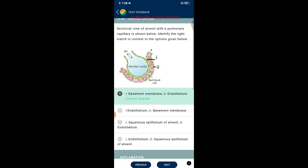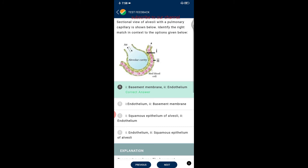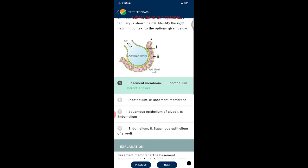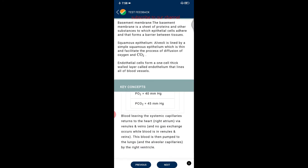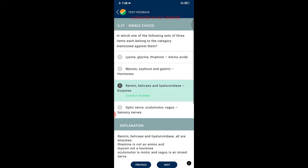Question thirty-six: the sectional view of alveoli with the permular capillary is shown. The first structure is the basement membrane and the second is the endothelium. The basement membrane is a sheet of proteins to which epithelial cells adhere. Alveoli are lined by simple squamous epithelium, which is thin and facilitates diffusion of oxygen and CO2. Endothelial cells form a one-cell-thick layer called endothelium lining all blood vessels.